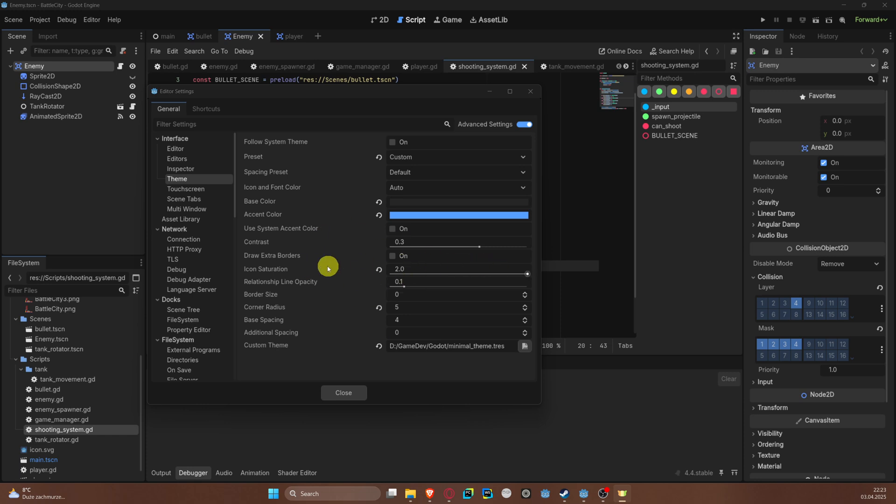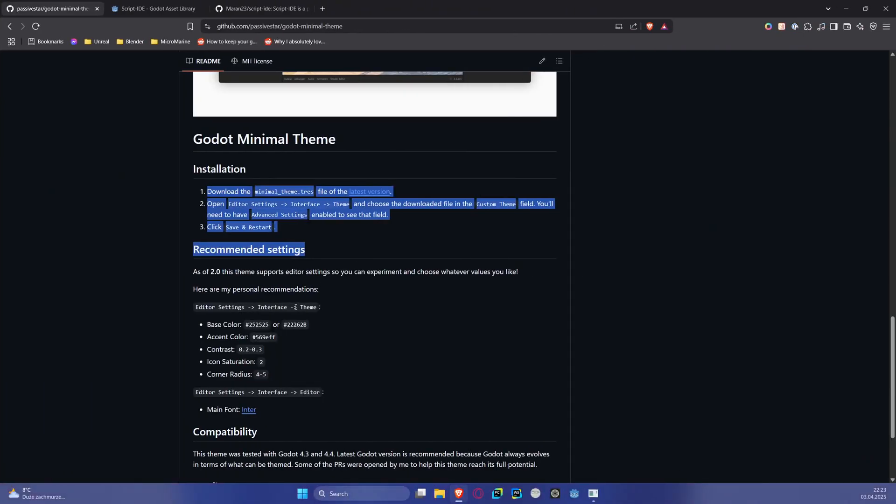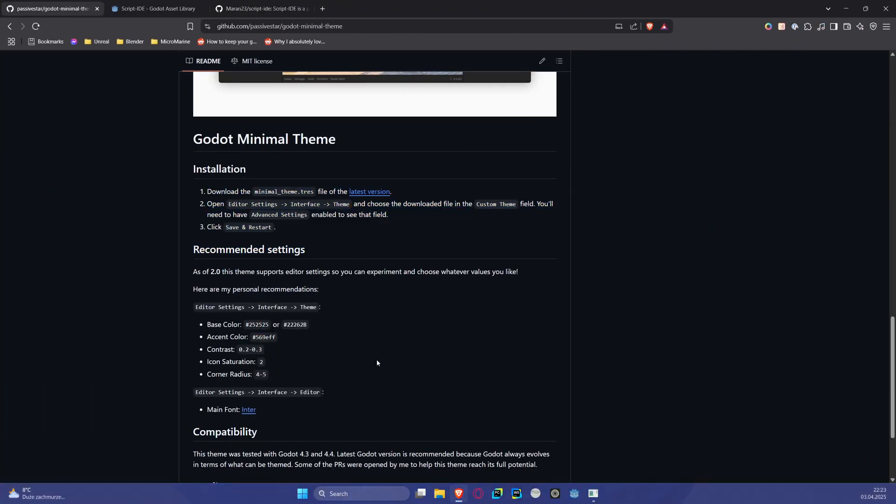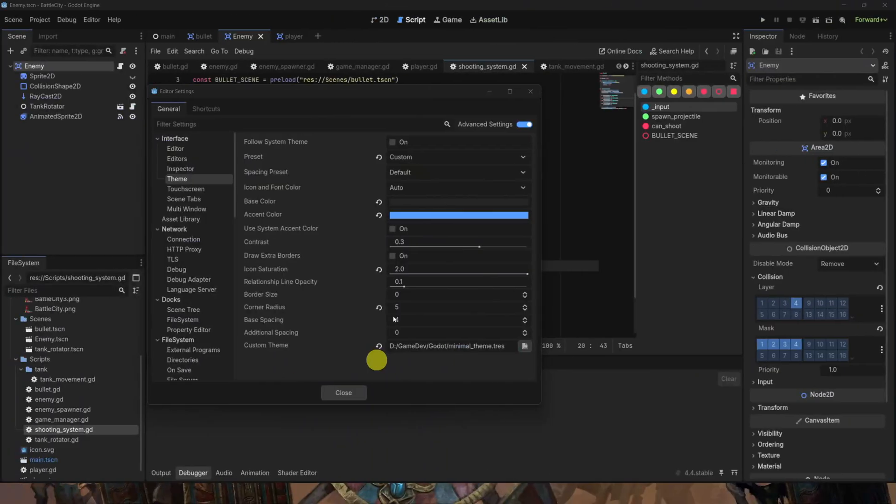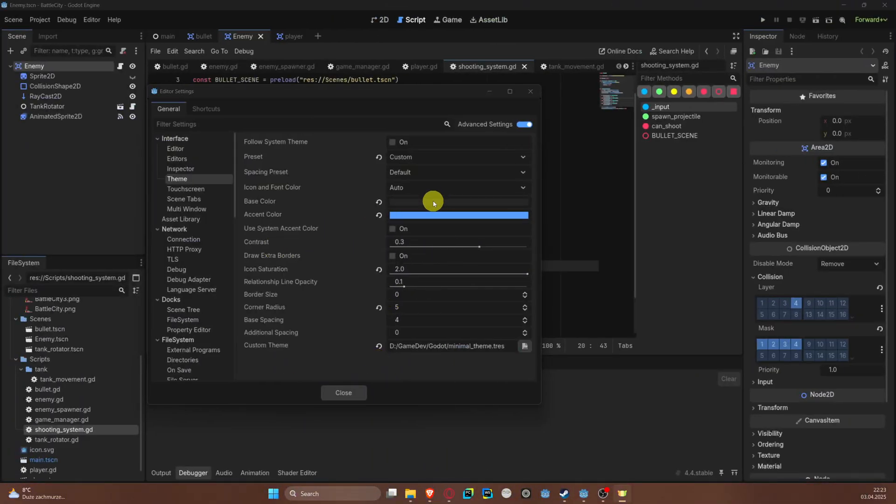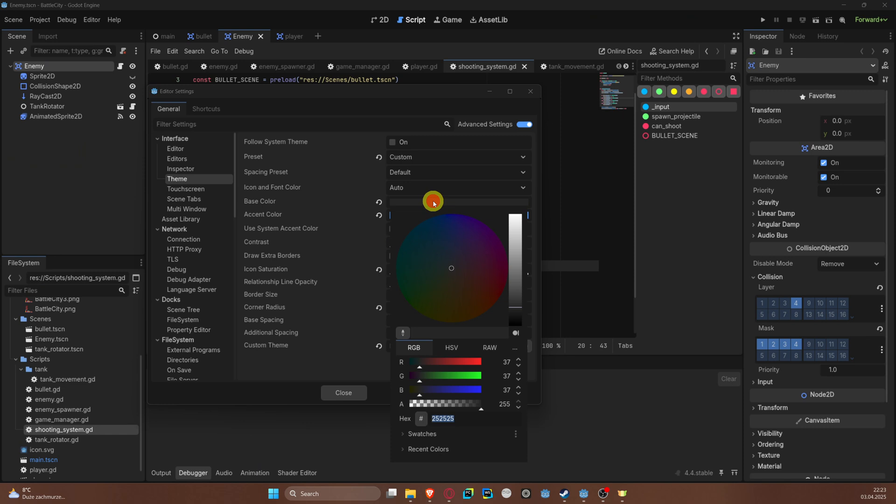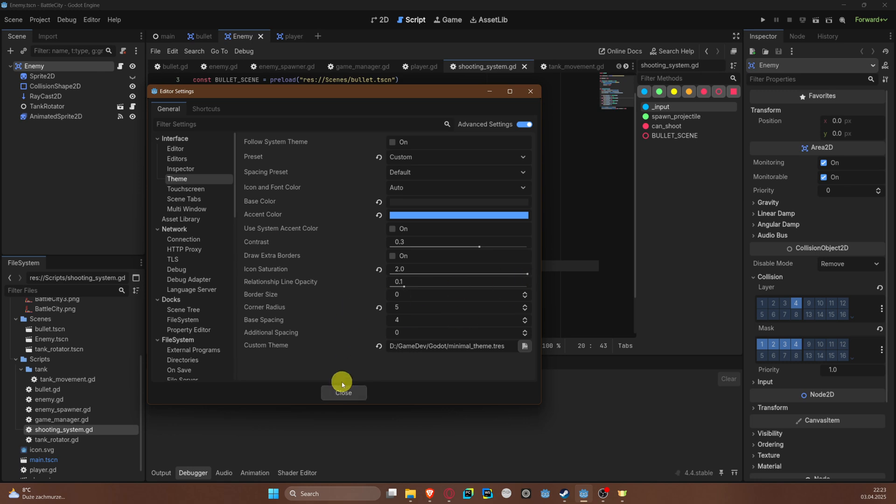Also you can see that there are some settings that can be adjusted in Interface - there is Base Color, Accent Color, Contrast. The contrast, the base color - this is of course the color picker. It all can be adjusted to achieve this look.